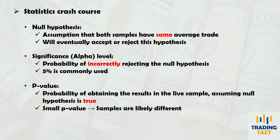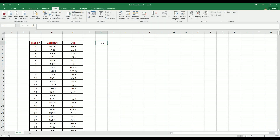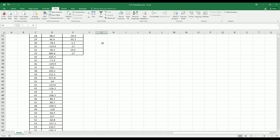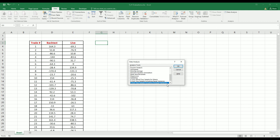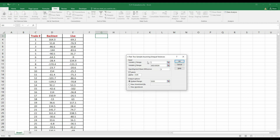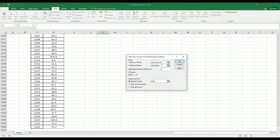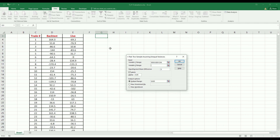A smaller p-value means the test results are likely different. Now let's run the t-test in Excel, which is included in Excel's Analysis ToolPak. Paste your backtest and live trading results into two columns — you'll have a different sample size, but that's okay. Head over to Excel's data analysis tools and select t-test: two sample assuming unequal variances. For the Variable 1 range, select your backtest results; for the Variable 2 range, select your live results.